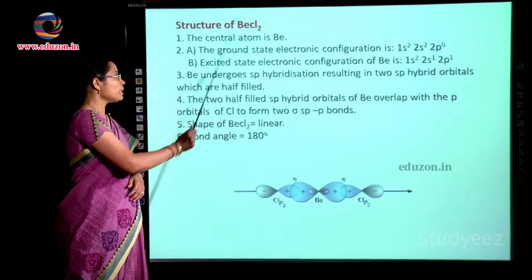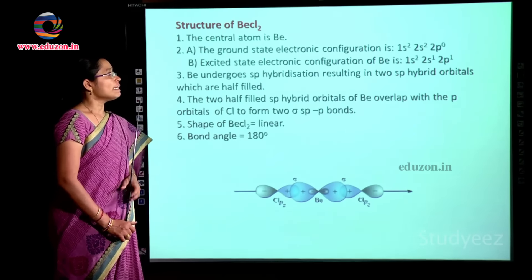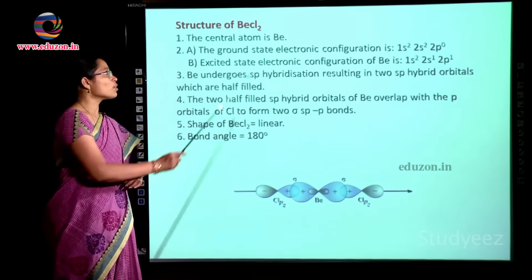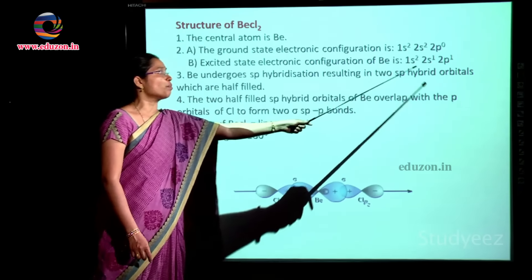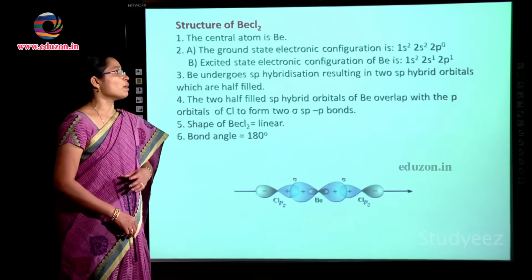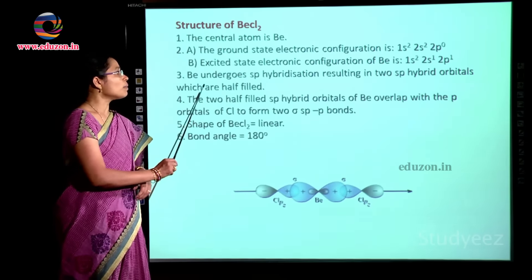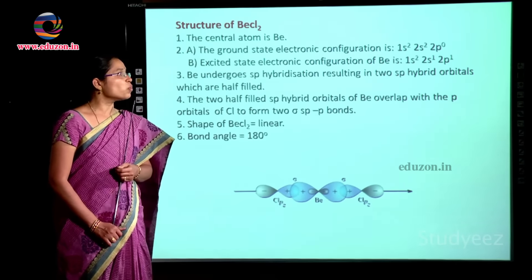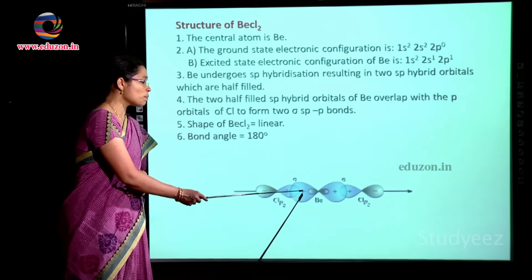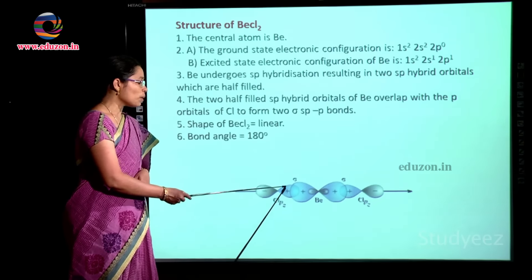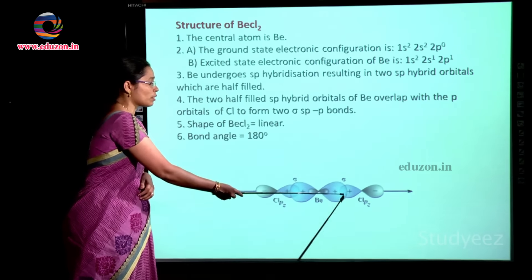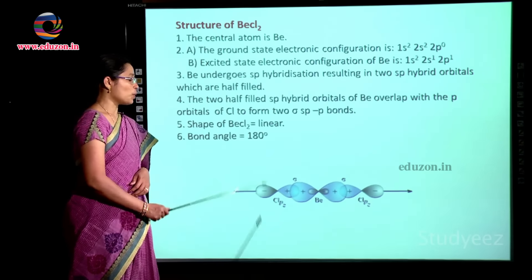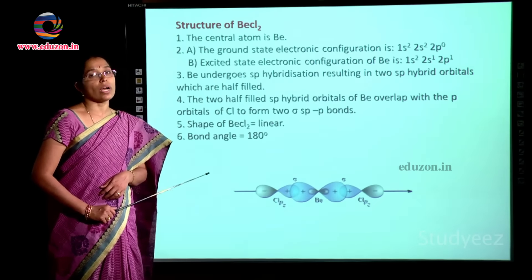For the example of beryllium chloride, the central atom is Be. The ground state electronic configuration of beryllium is 1s² 2s² 2p⁰. In the excited state, it becomes 2s¹ 2p¹, giving two half-filled orbitals. Beryllium undergoes sp hybridization to form two sp hybrid orbitals, which overlap with the half-filled p orbitals of the two chlorine atoms to form sigma sp–p bonds. The shape is linear with a bond angle of 180 degrees.